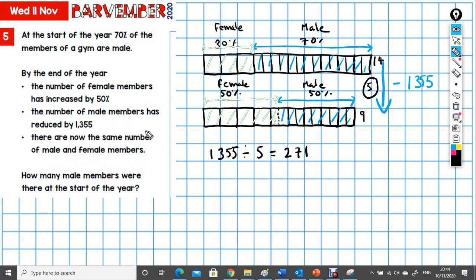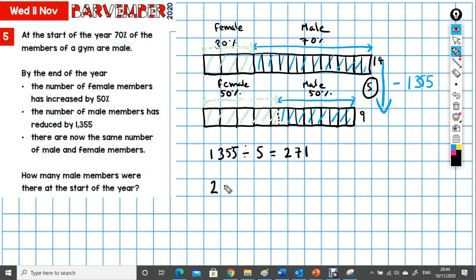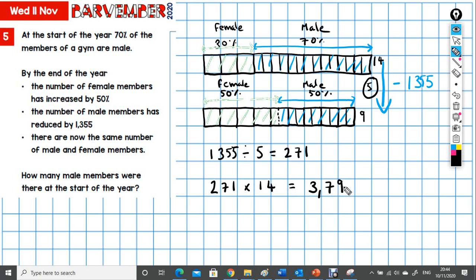And what are we asked? We need to go back to our question. How many male members were there at the start of the year? There were 14 of these at the start of the year. So we need 271 times 14, which gives us 3,794. I hope that makes sense.